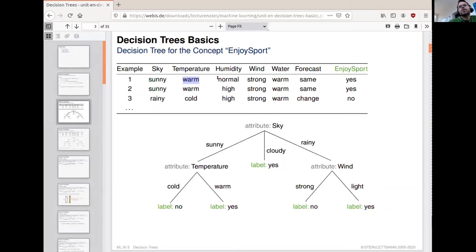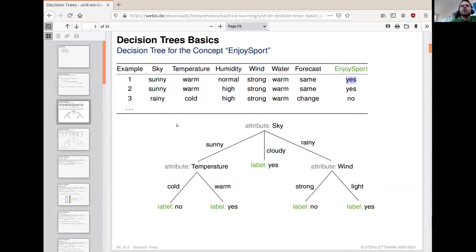We look at what the sky looks like, what the temperature feels like — not the actual temperature but a nominal description. We look at humidity, which is also not really quantified but rather described. We look at wind, water, and the forecast for the day. Together, for each of these examples, we then have a decision for the target concept EnjoySport — whether or not we will enjoy doing sports on this day. We have here three examples, and below the examples you see what we would call a decision tree.